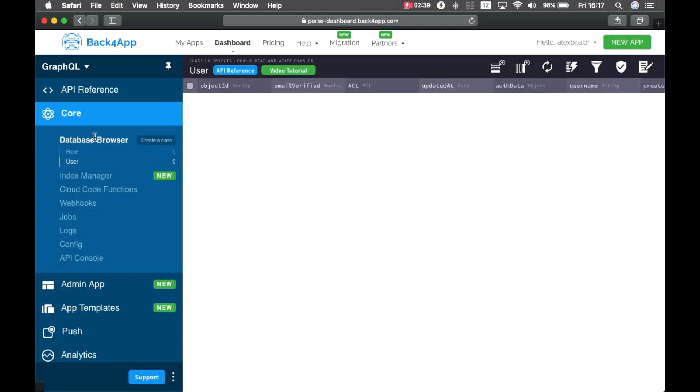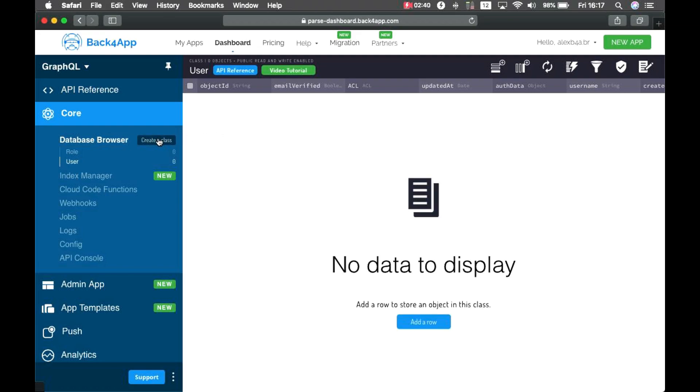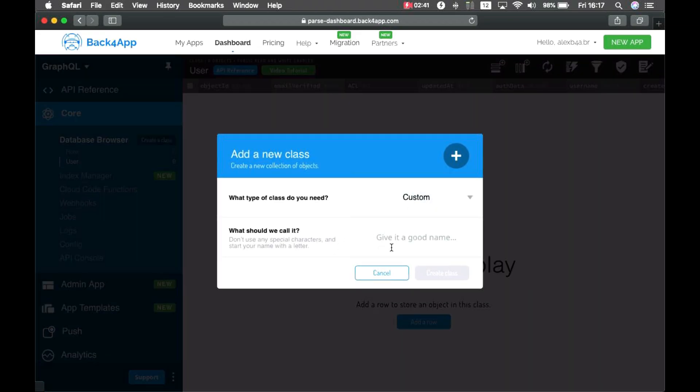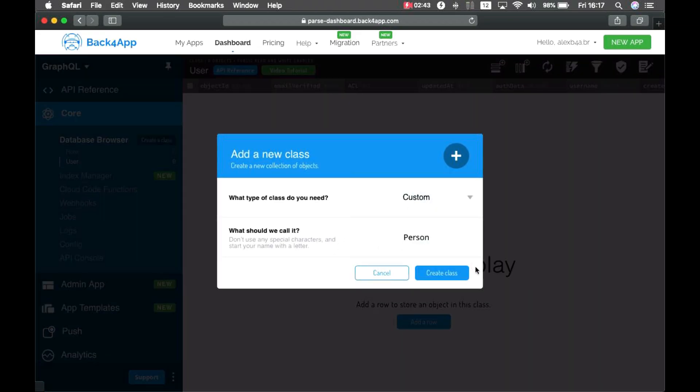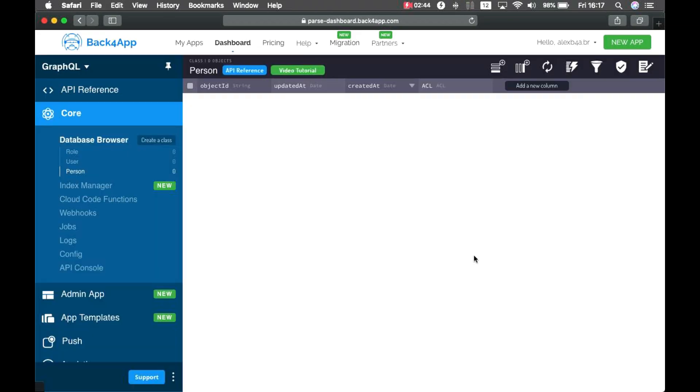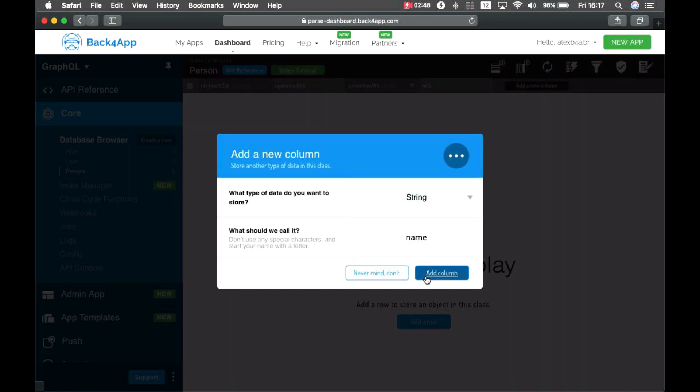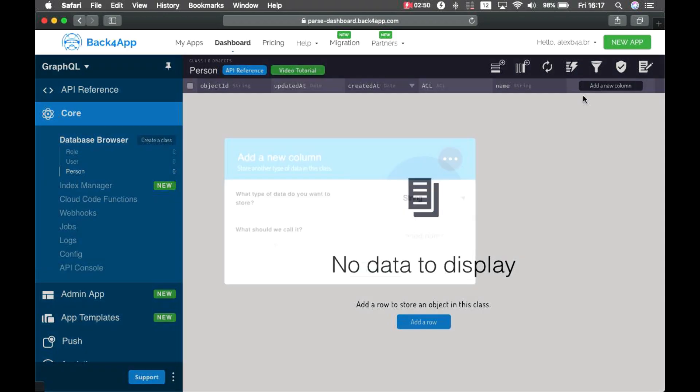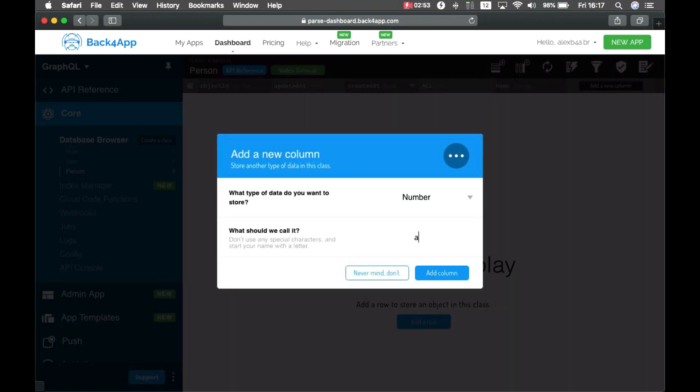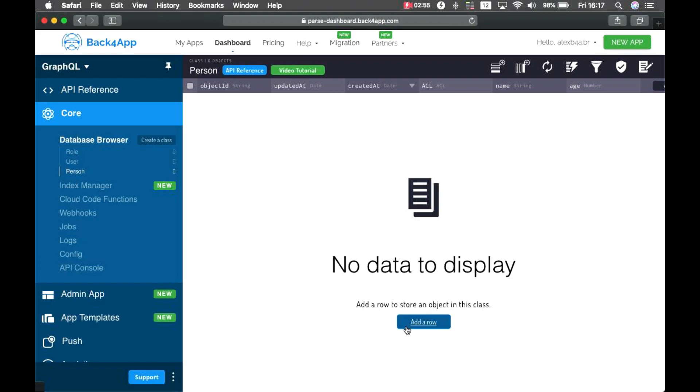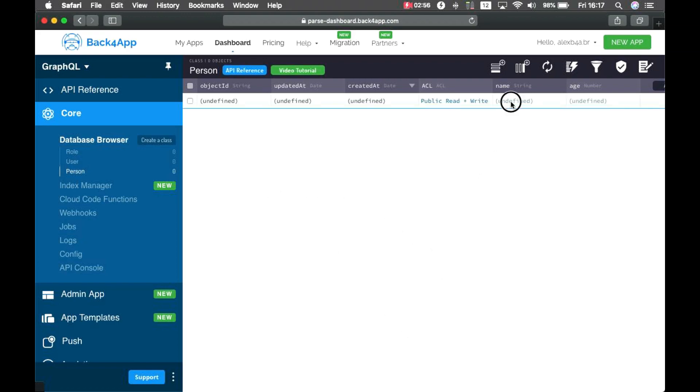Just to show you a few functionalities on this first introductory video, I'm going to create a new class called Person. And each person will have a few properties, such as name and age.